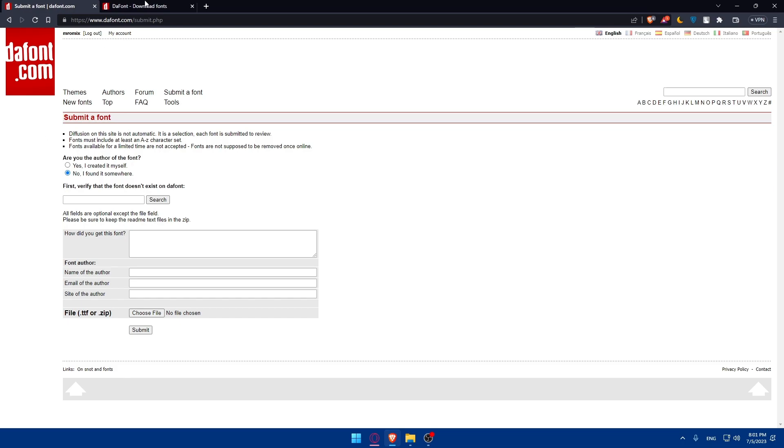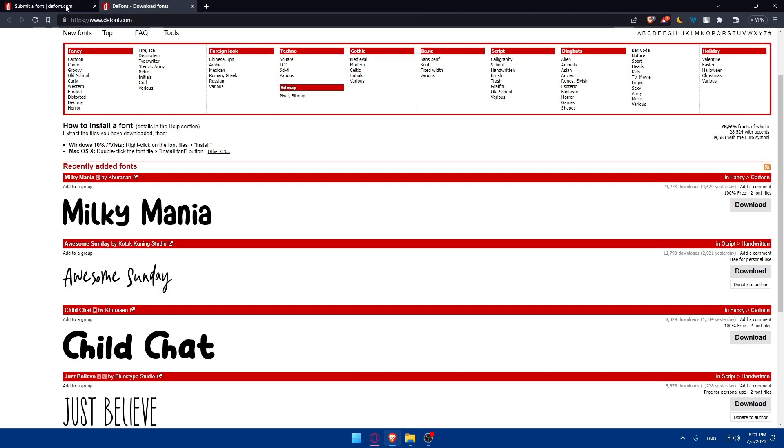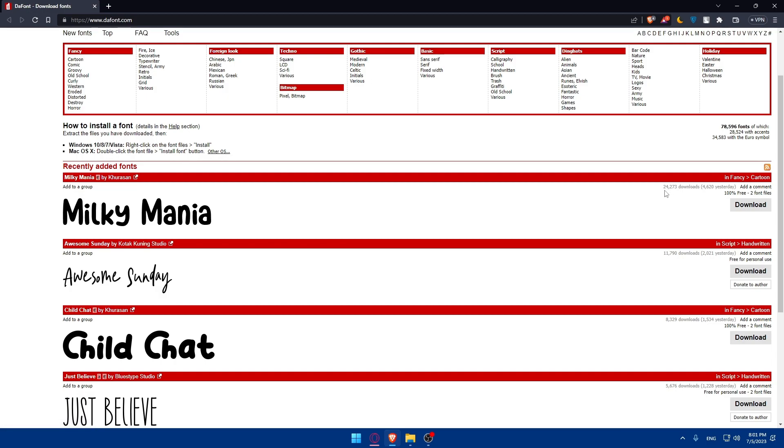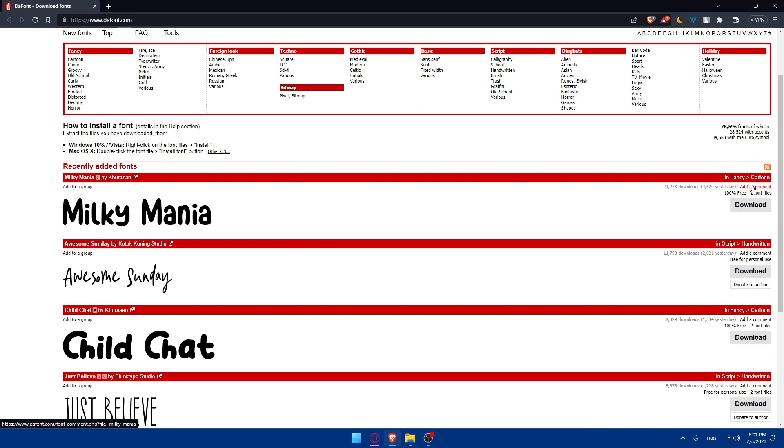You can always come back here to the dafont home screen and see if your font is being downloaded by a lot of people. You'll be able to see how many people downloaded your font. You'll find here the total and here the amount from yesterday. You'll be able to add comments or see the comments of other people, or even you'll be able to add to a group.